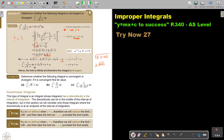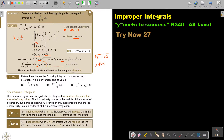Now, if you replace this, it's going to be this value plus infinity. If you add anything to infinity, it's just infinity. So this whole thing will just become infinity. Hence, the limit is infinite, and therefore this integral is divergent. That is very important.